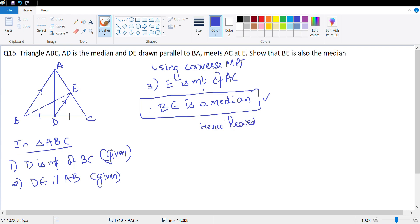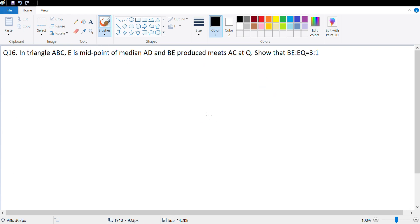This was a very simple question. Let's look at the last question which was homework for you — question number 16. Question 16 says: in triangle ABC, E is midpoint of median AD.